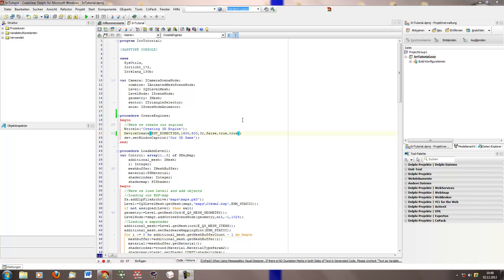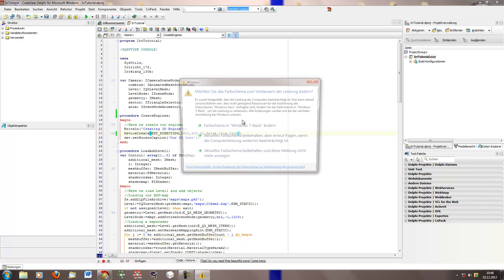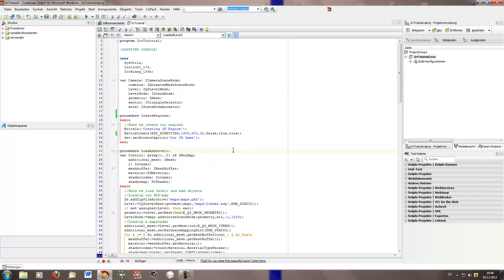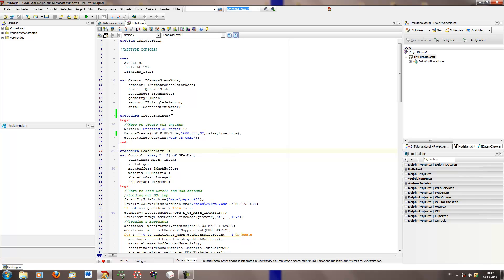So these are for example the events of the interface, for example if you press a button or if you enter a text box and all this stuff. And yes, and of course these are the key events too. This means if you press for example the mouse key or the W key or whatever.